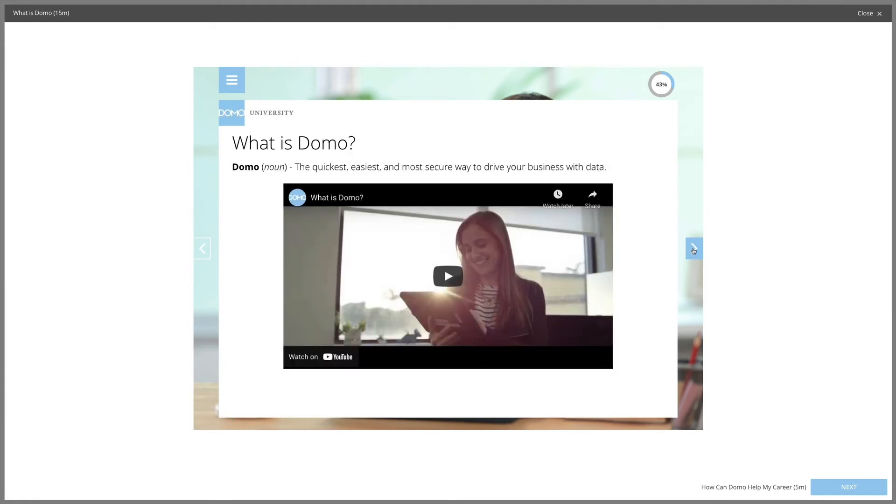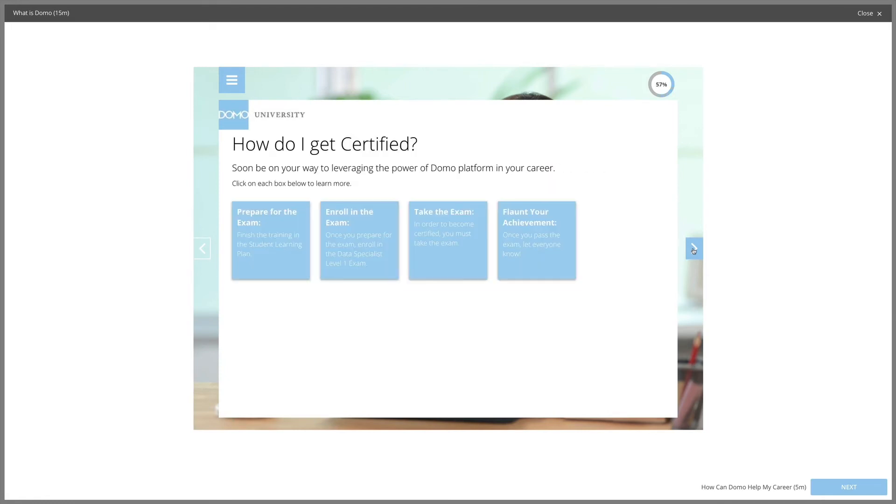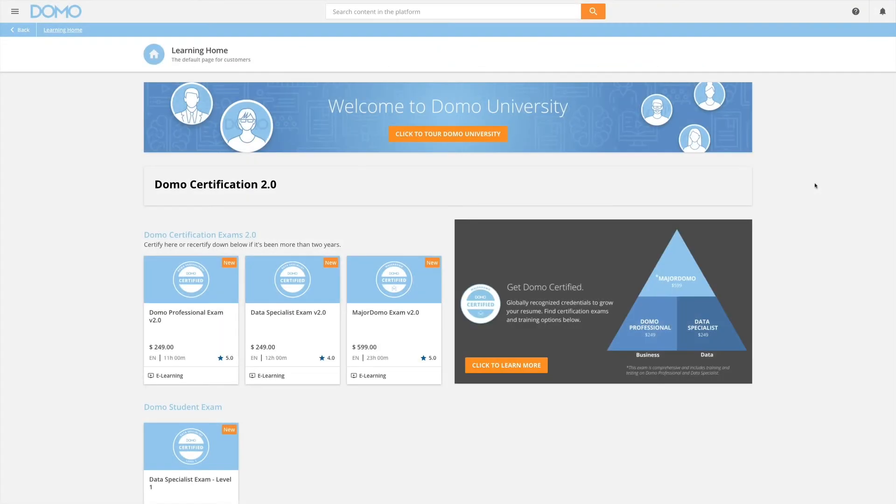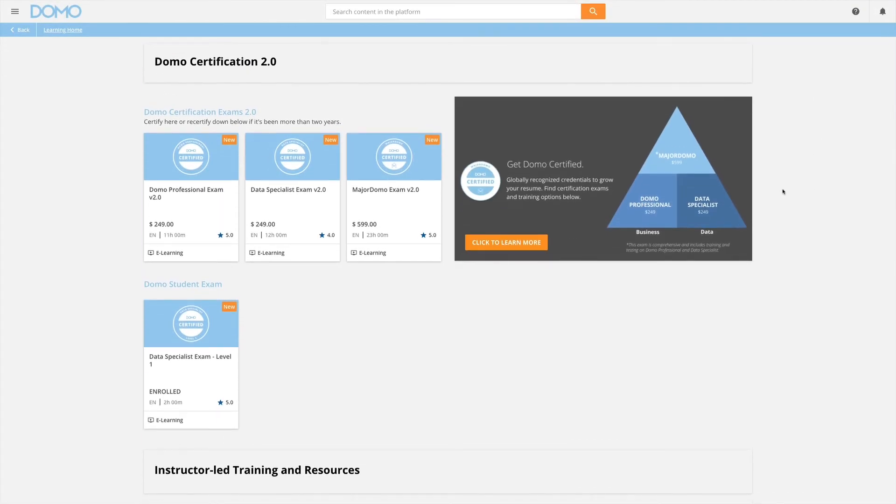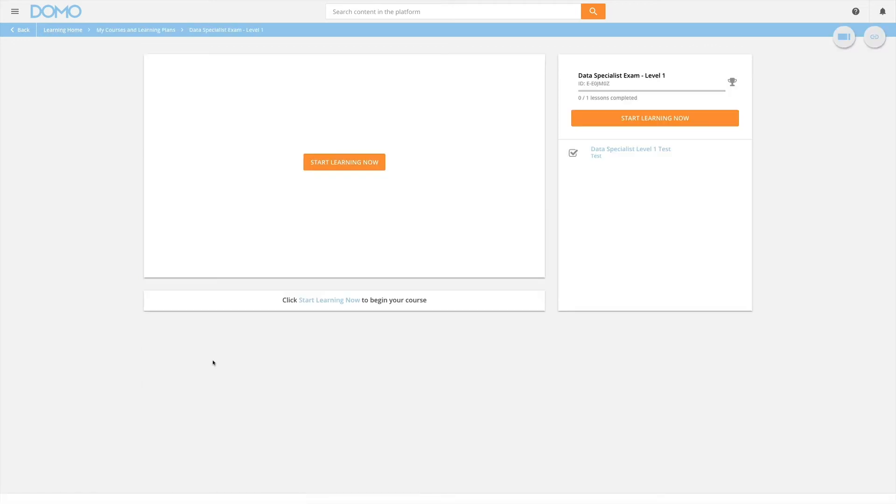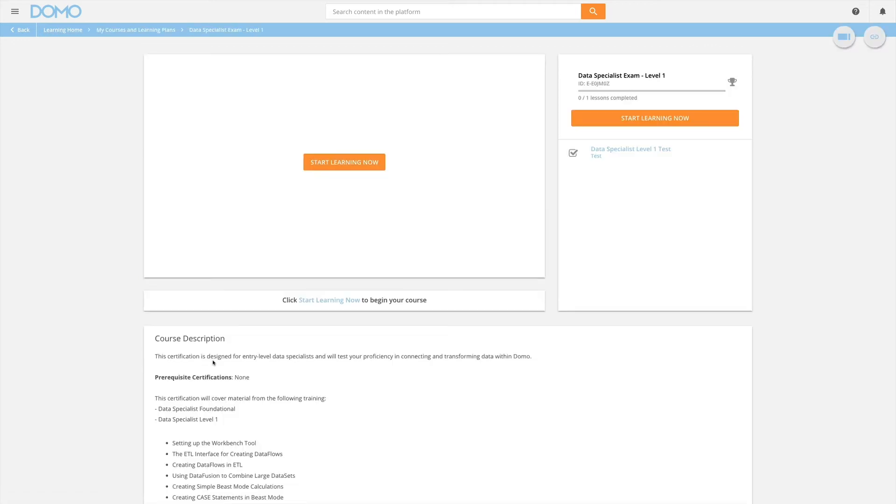Once you have completed the three student modules, you will be automatically enrolled in the Data Specialist Level 1 certification exam, which you can access either from the Learn Domo homepage or by selecting the My Courses and Learning page from the menu.